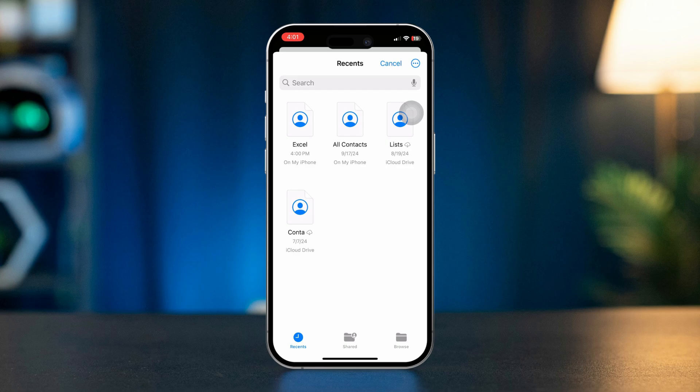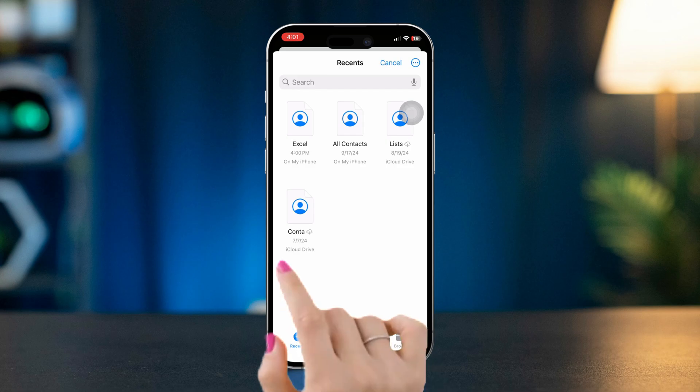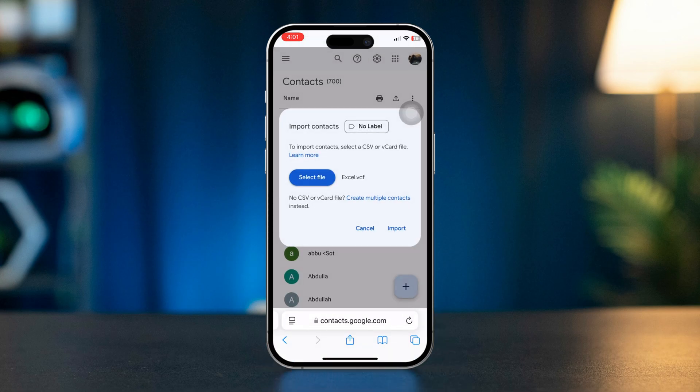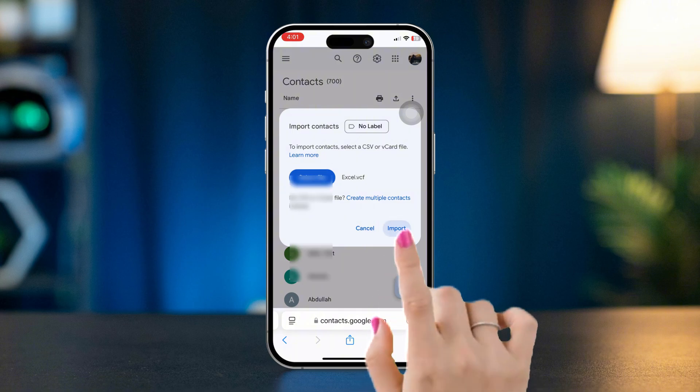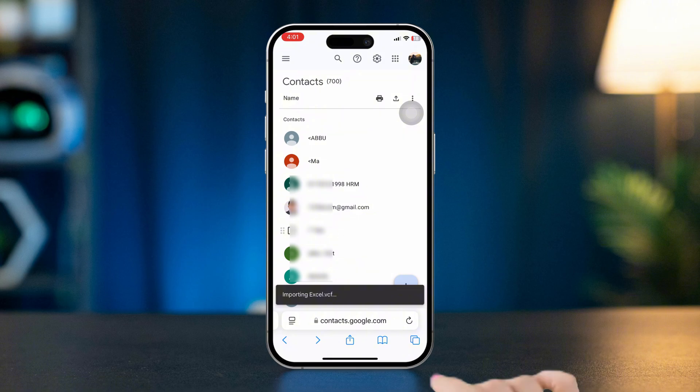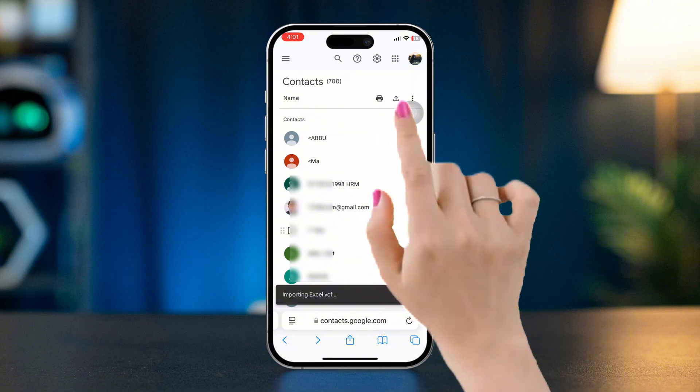Select the files, tap Import. This will take only a few seconds. Now to have all the contacts to your Excel sheet, from here you need to tap the Export icon right next to the printer.